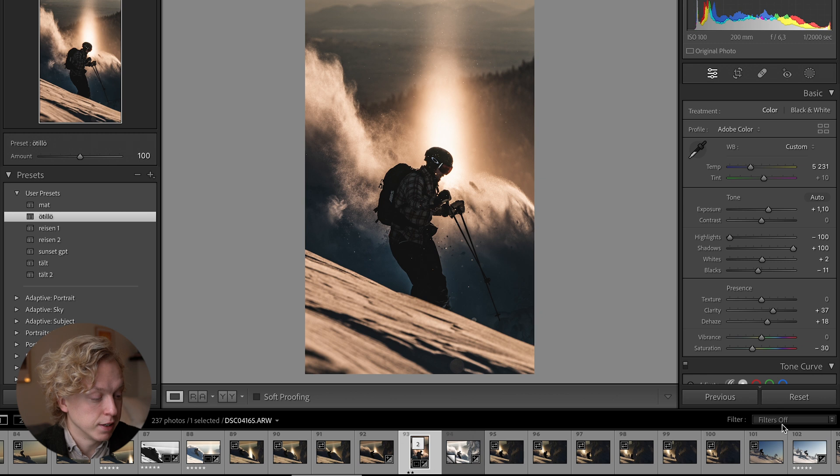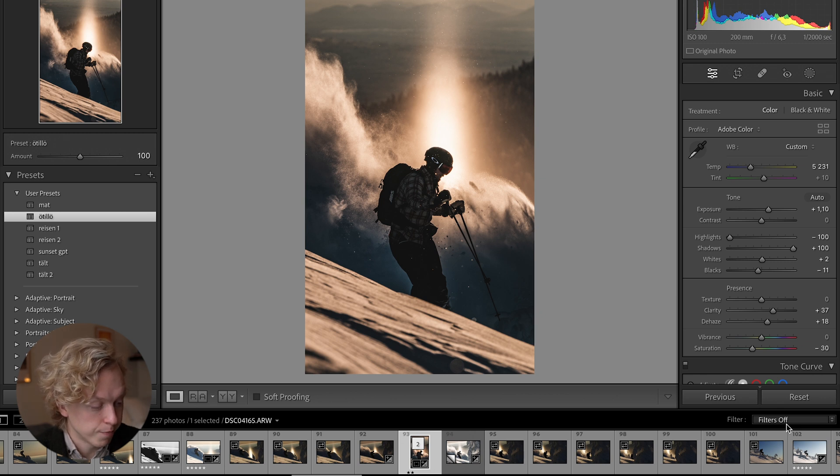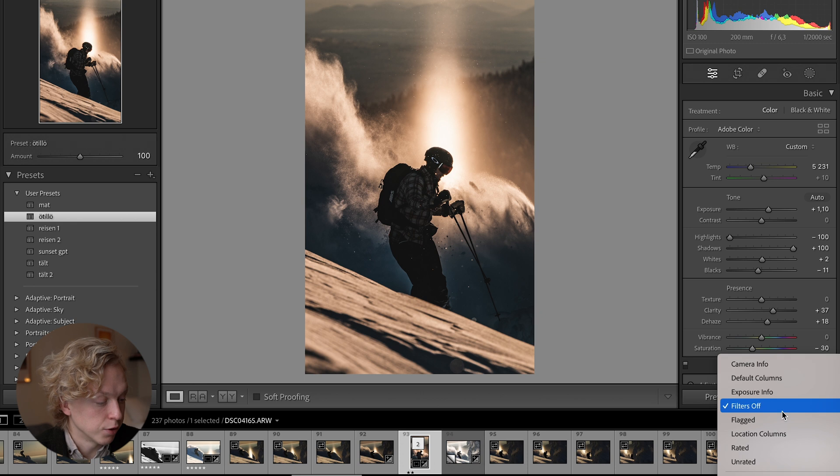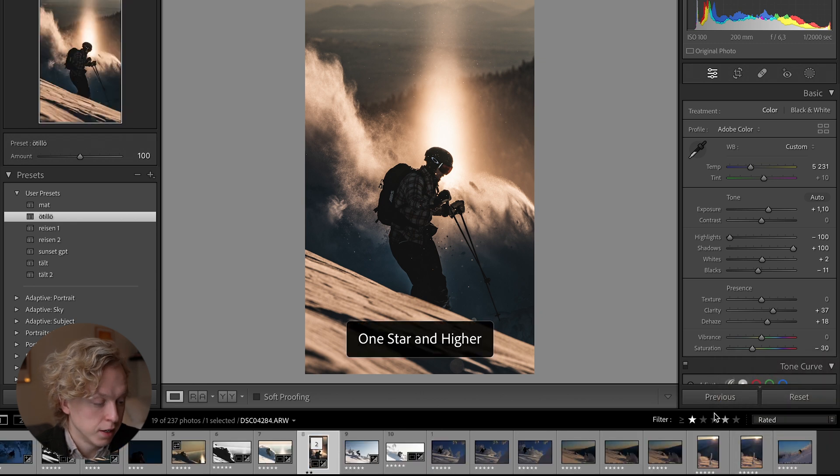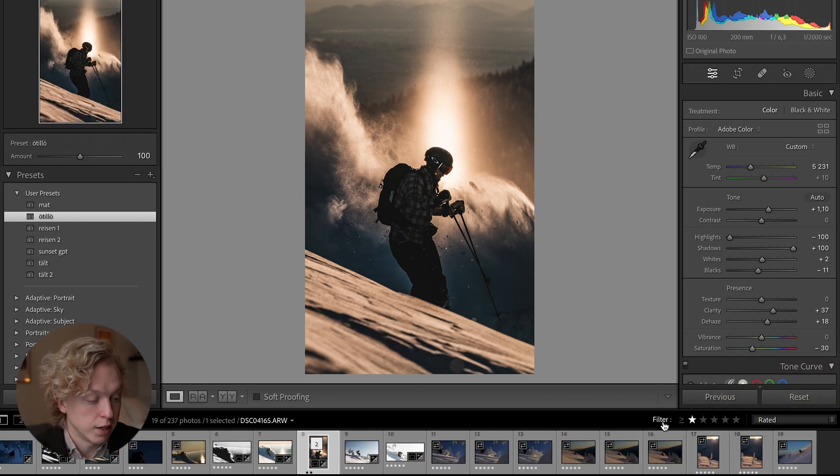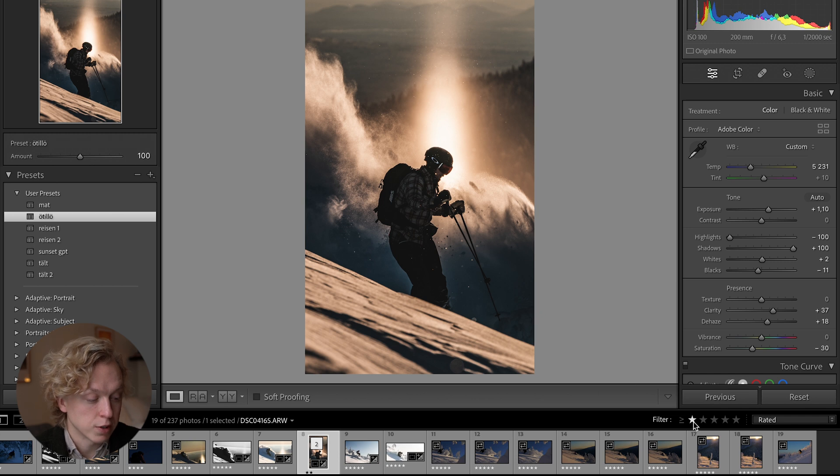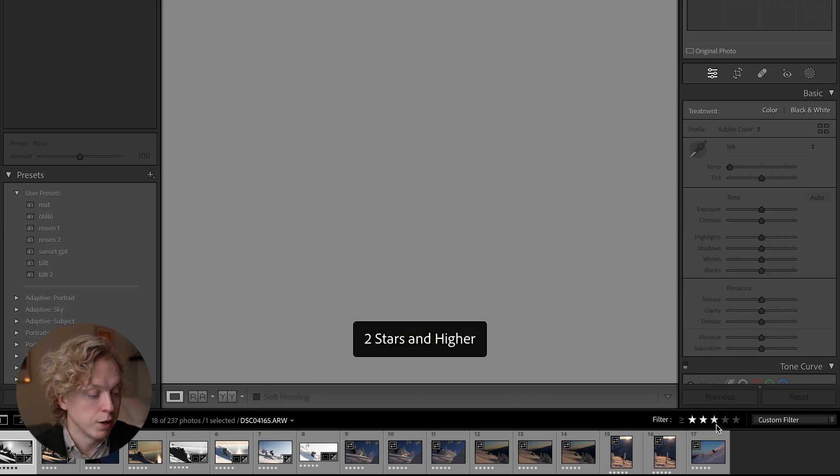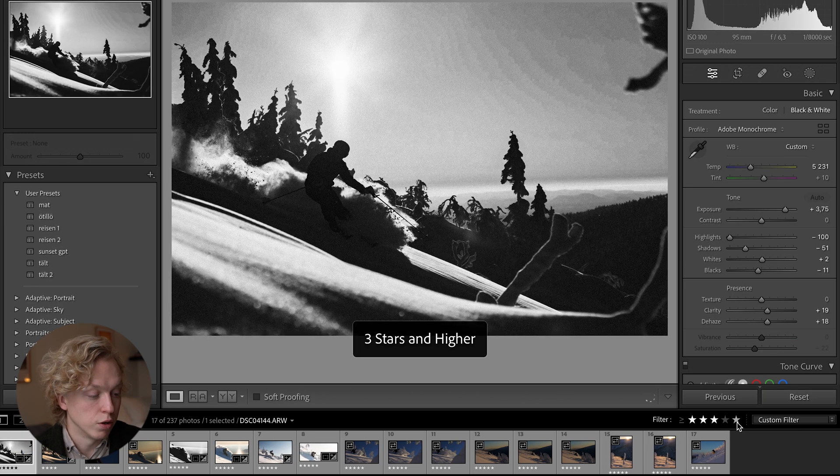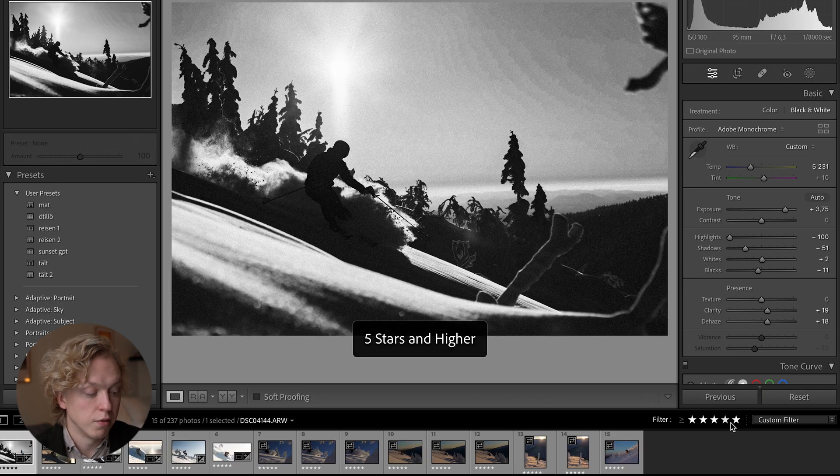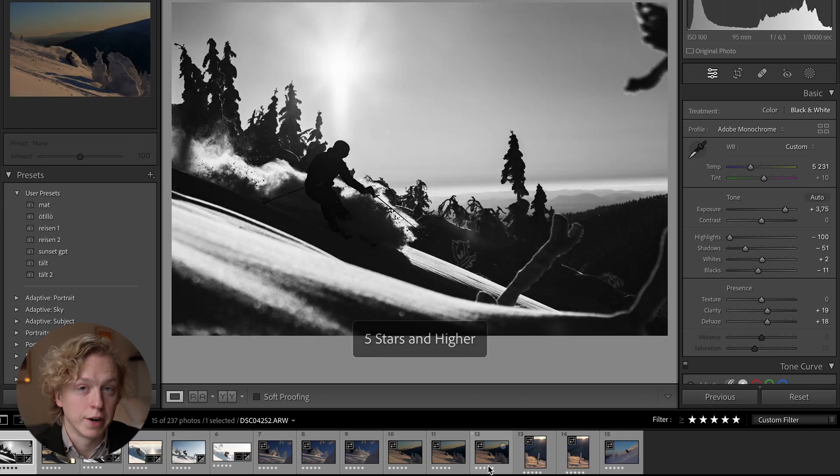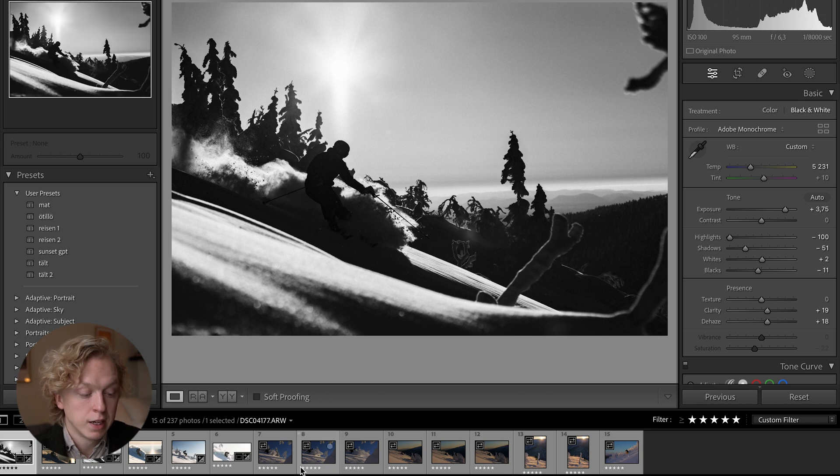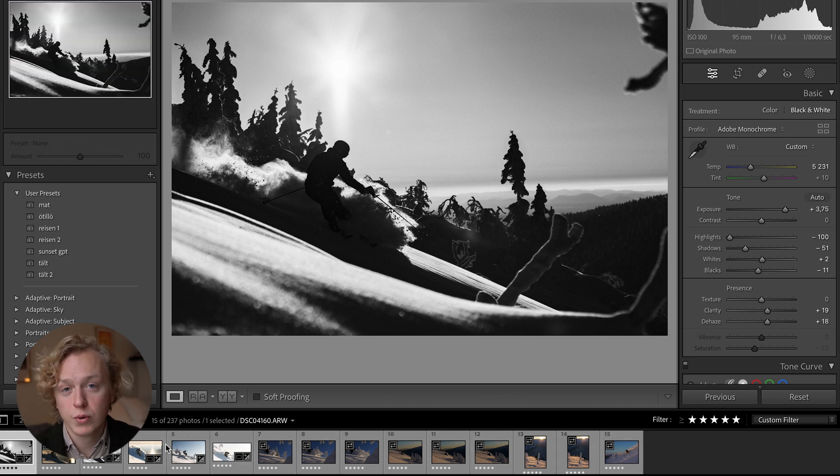Down here in the bottom right corner you can see that filters are off, but if you press it you can choose rated and now you can choose your filter to show photos that have one or more stars, or two or more, three or more, or just only the ones that you've rated with a five. This way you'll be able to sort through your photos, and this is something I use every time I edit photos.